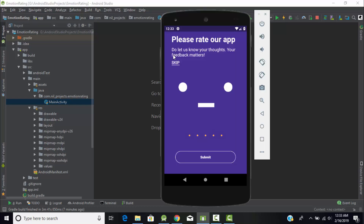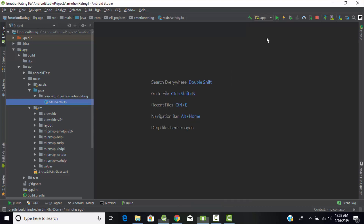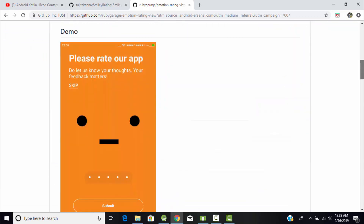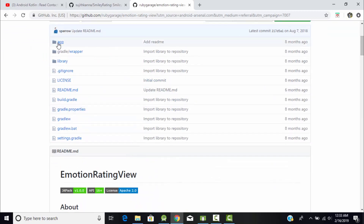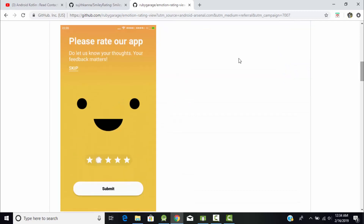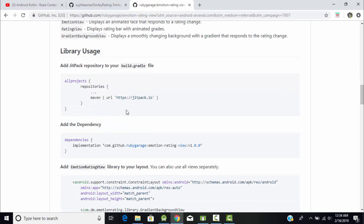To create this type of emotional rating bar activity, we need to use some external libraries. Go to Chrome and search for 'emotion rating view'. You'll find this library created by Ruby Garage. You can download the sample app for reference — this is the type of output we get using this library. To use it, we need to import the dependency into our Android Kotlin project, so just copy the Maven URL.